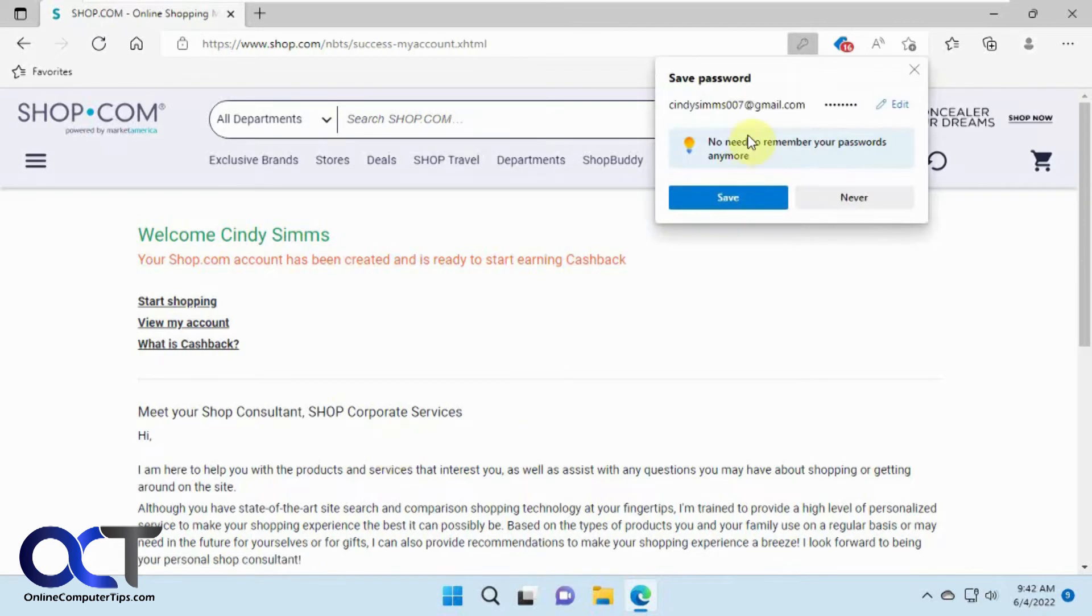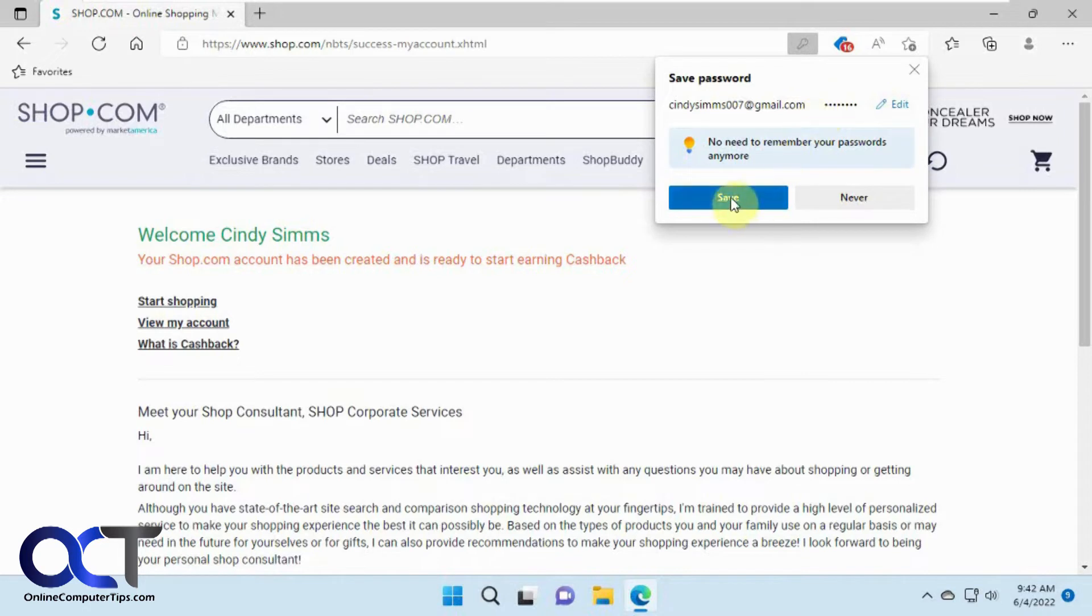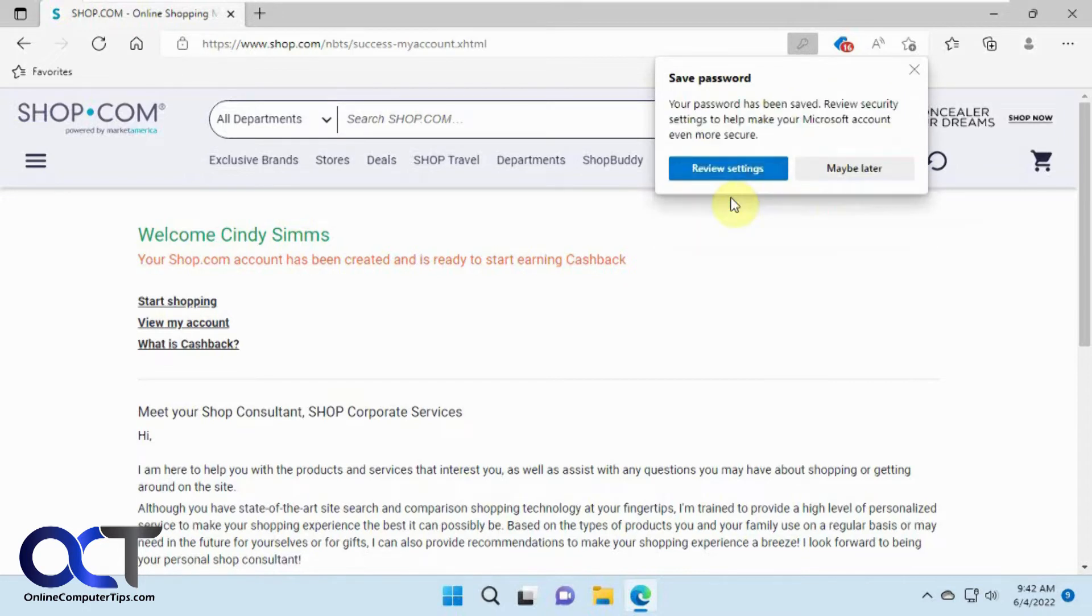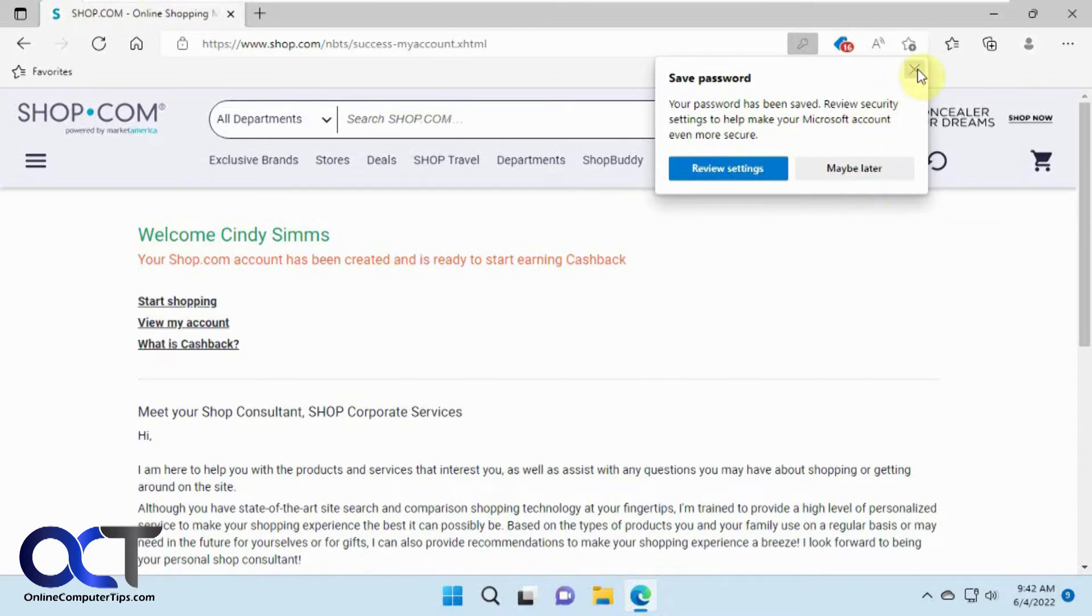Now it asks you if you want to save the password and if you want to edit the password before you save it. So we'll click on save. And then it tells that your password's been saved and if you want to view your settings. We'll just close that for now.